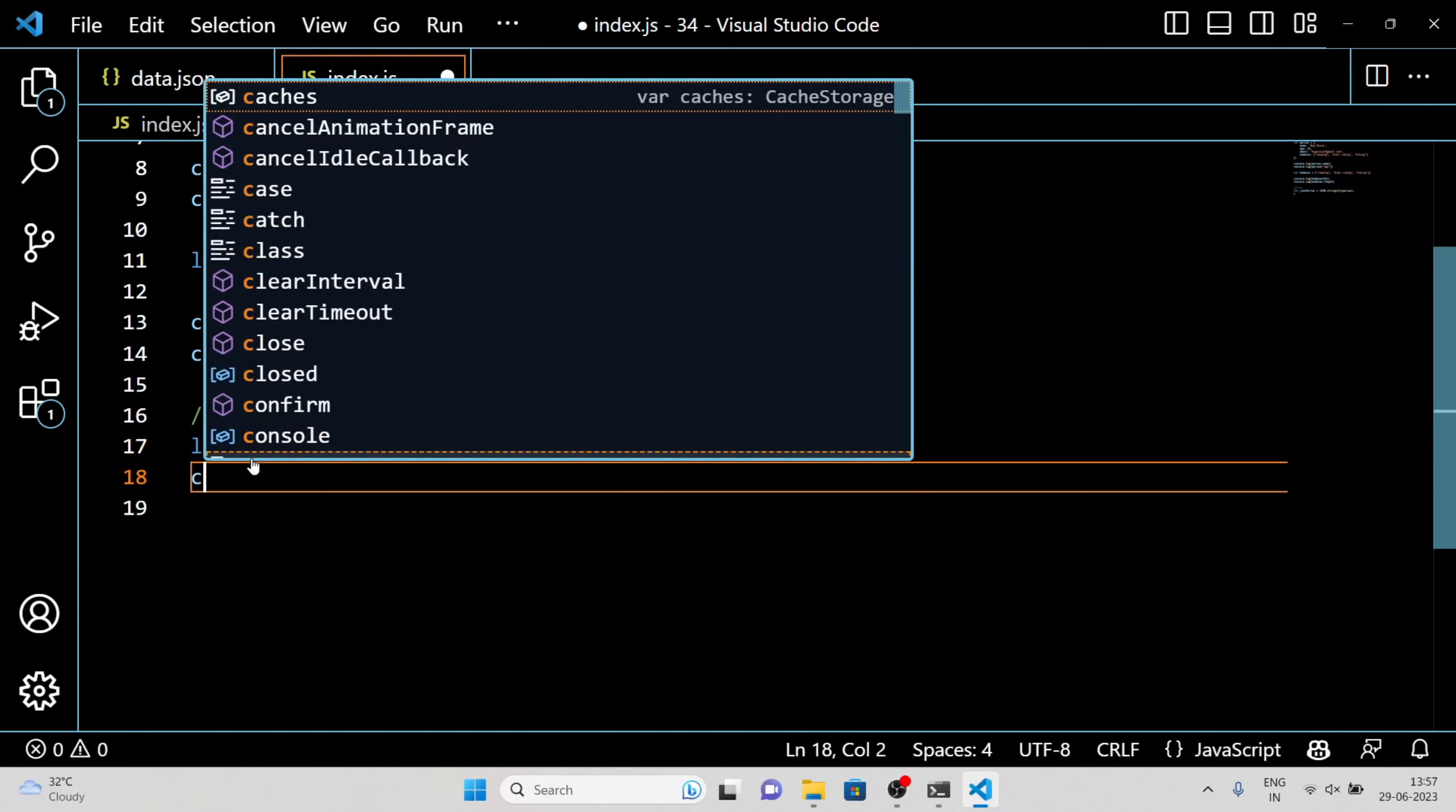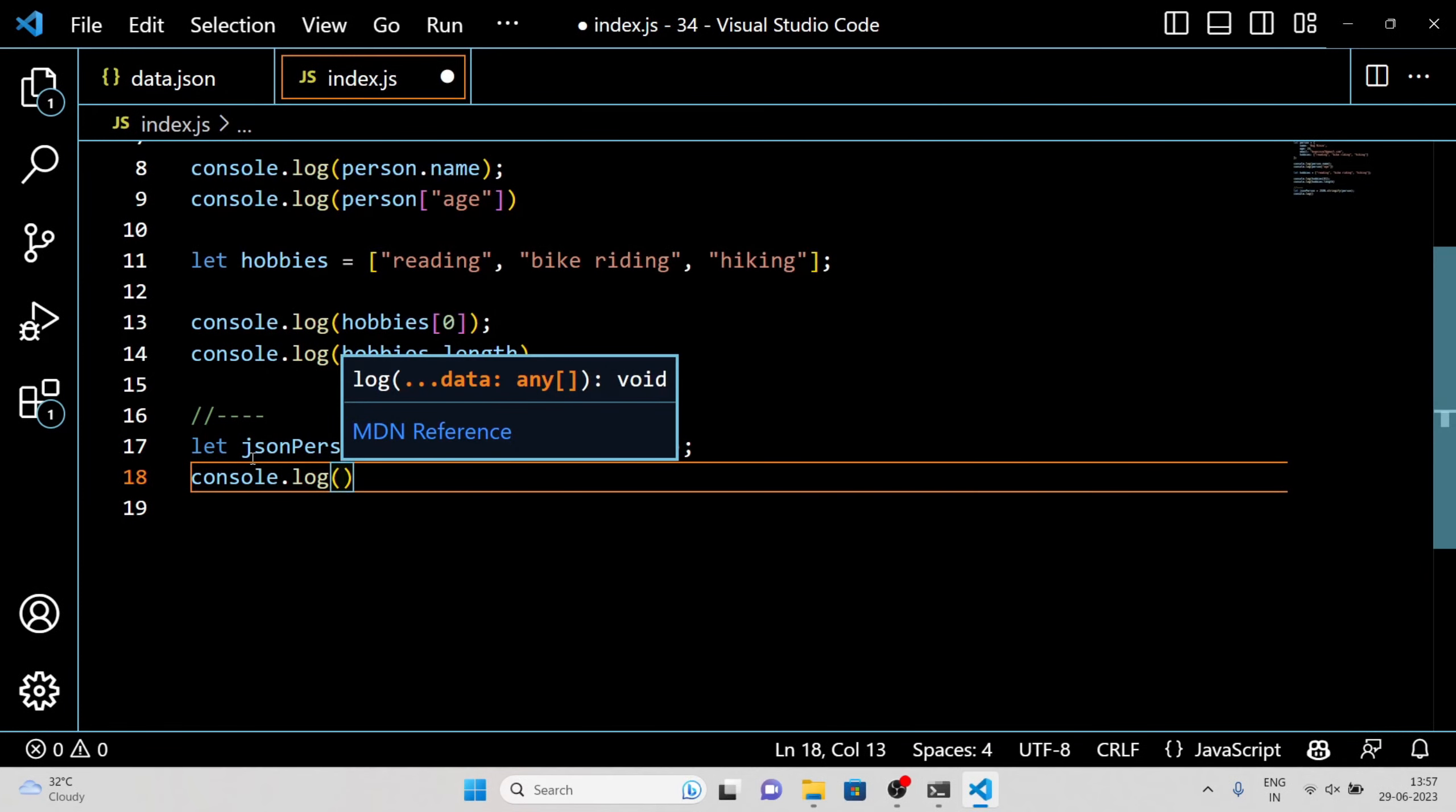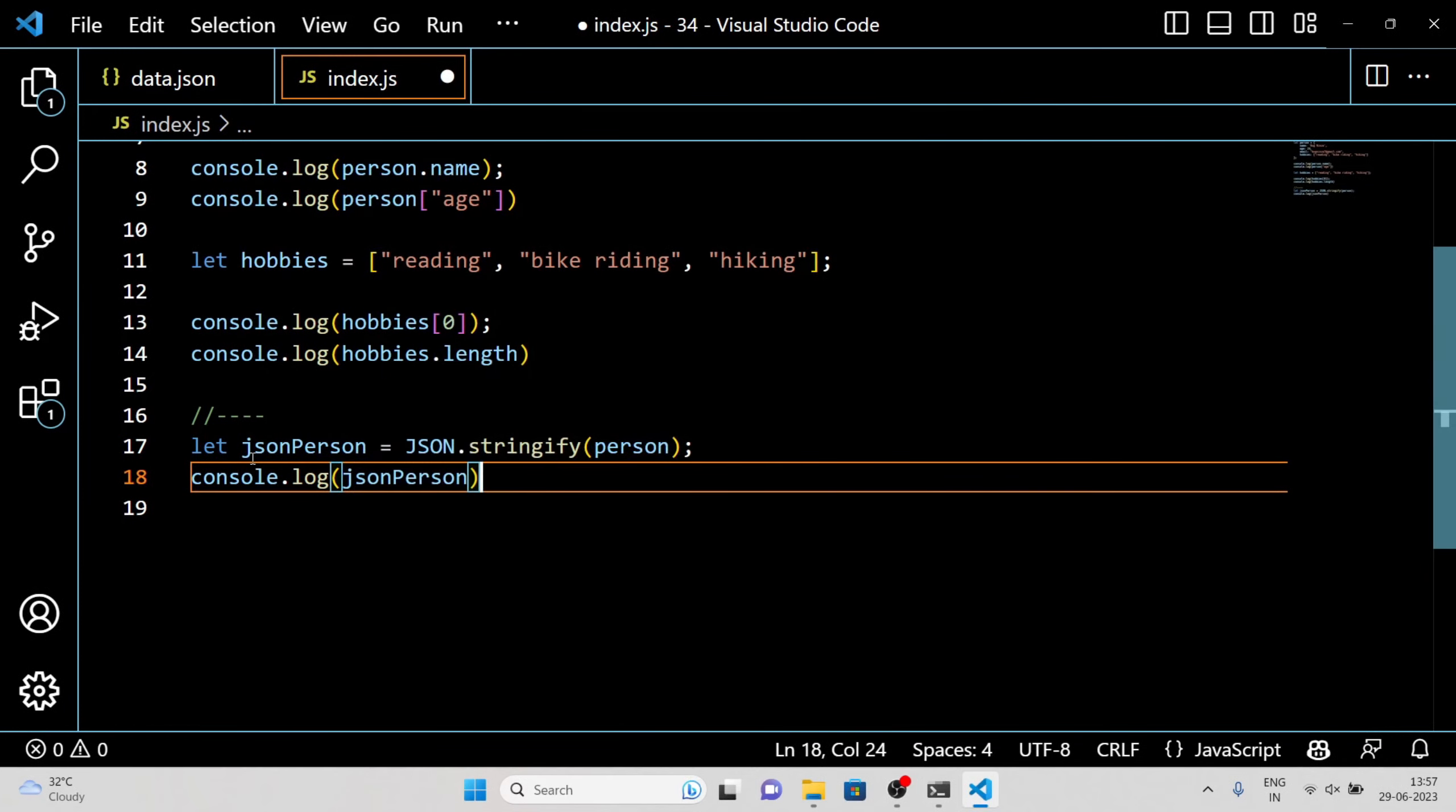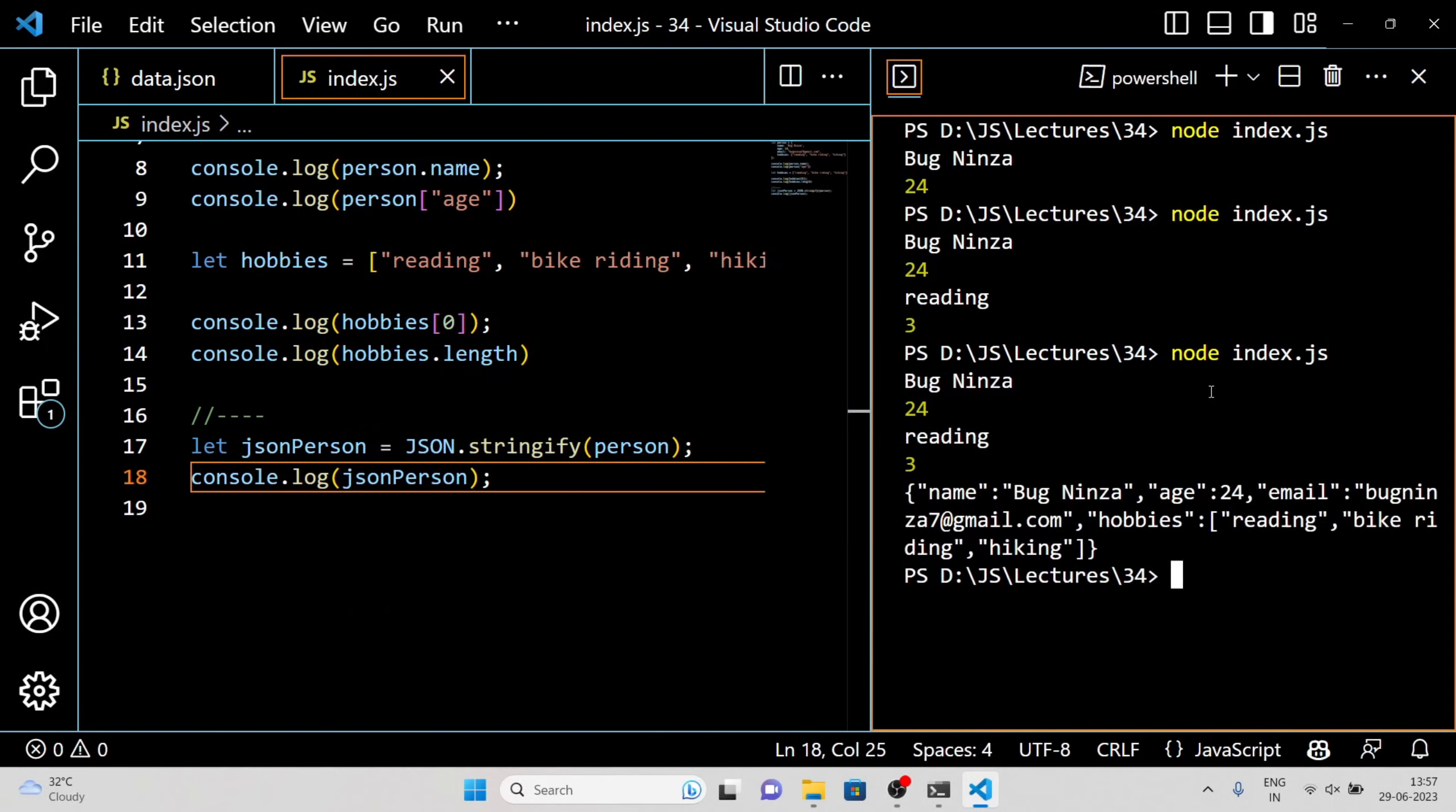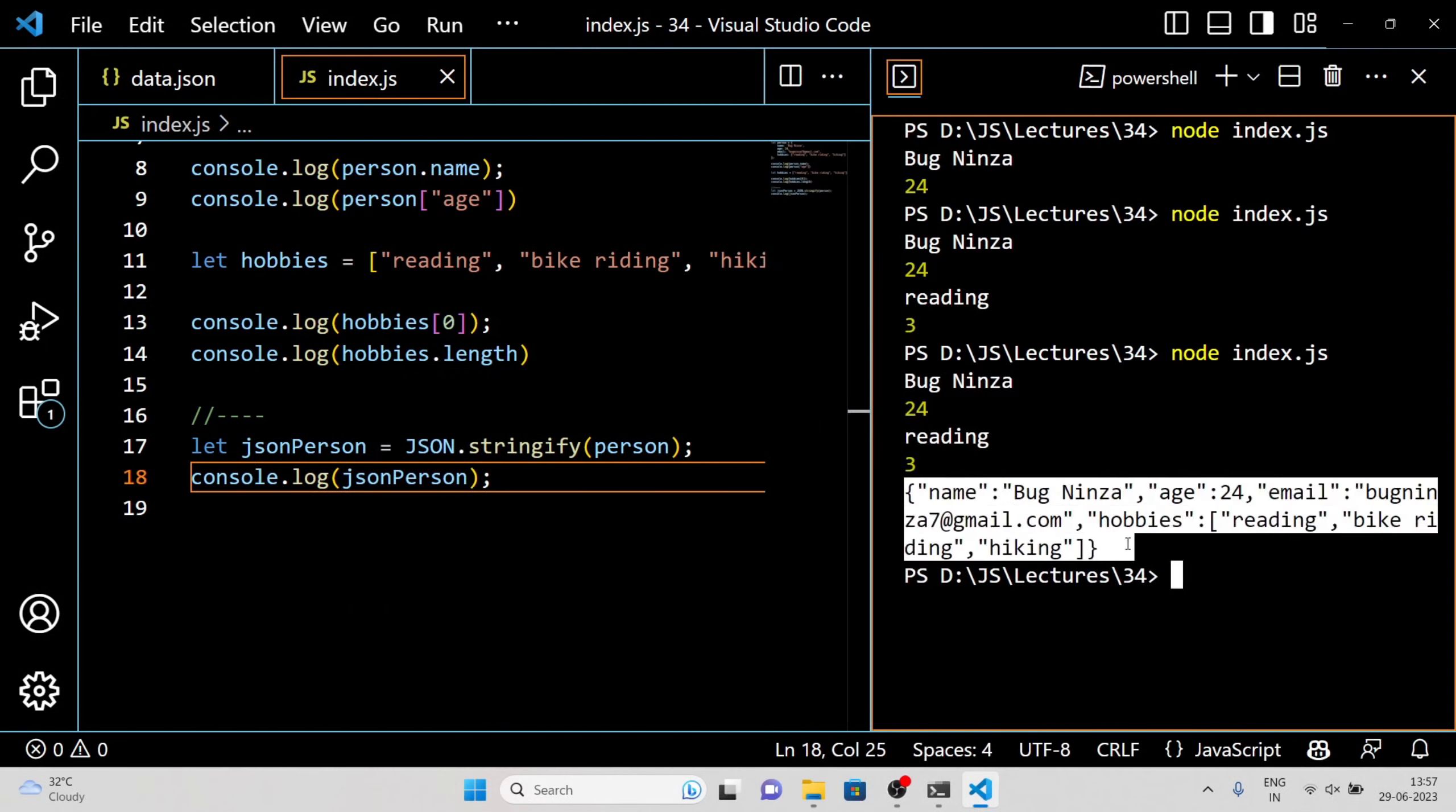As you can see, the JavaScript object has been successfully converted to a JSON string using JSON.stringify. This can be useful when sending data to a server or storing data locally.